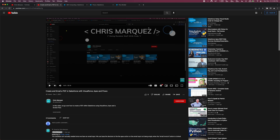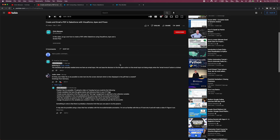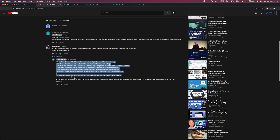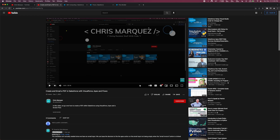Let's jump into it. In this video I posted a while back, I got a comment from Jonbo Jones, basically asking: is it possible to enter text into the screen element which is then displayed in the PDF that is created? I did respond with what I think would be possible, but I want to show that in a video as well. To provide some background context, I created a video showing how to create an email and PDF in Salesforce using Visualforce, Apex, and Flows.